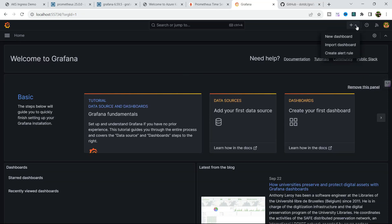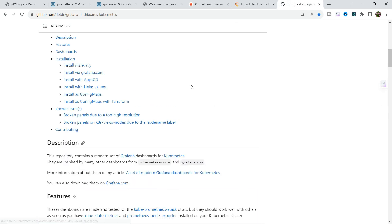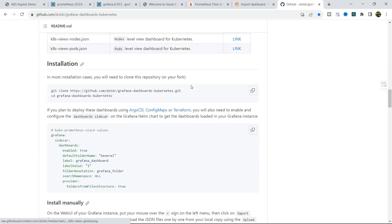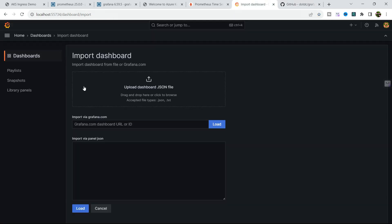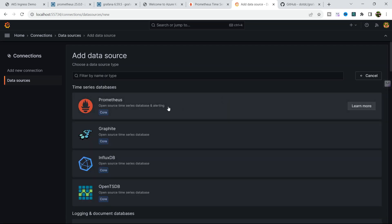You can either create a new dashboard, or import a dashboard. I am going to use Import Dashboard — there are ready-made dashboards available that you can directly import and start your work. I am going to import the K8 View Global dashboard with ID 15757. But before that, I need to first create the data source, as currently there is no data source configured. We need to configure our Prometheus data source.